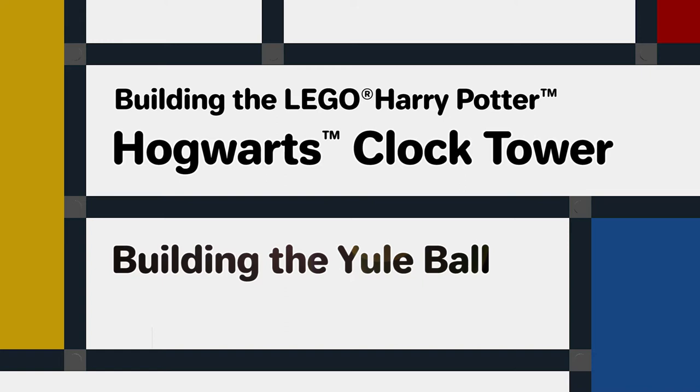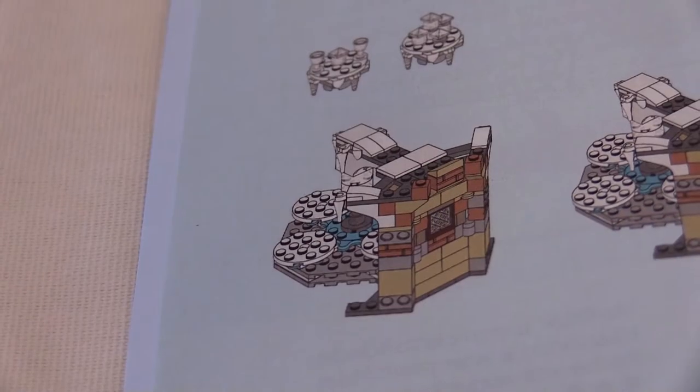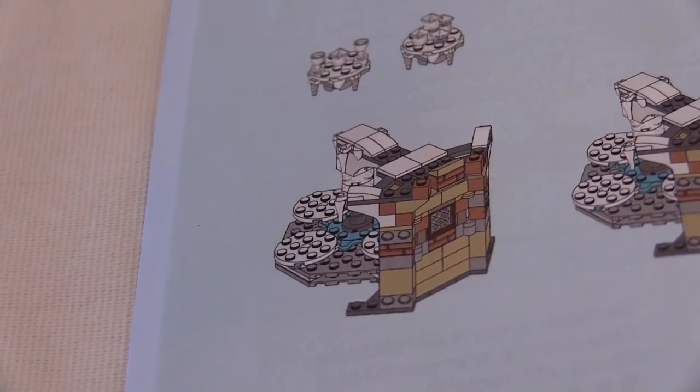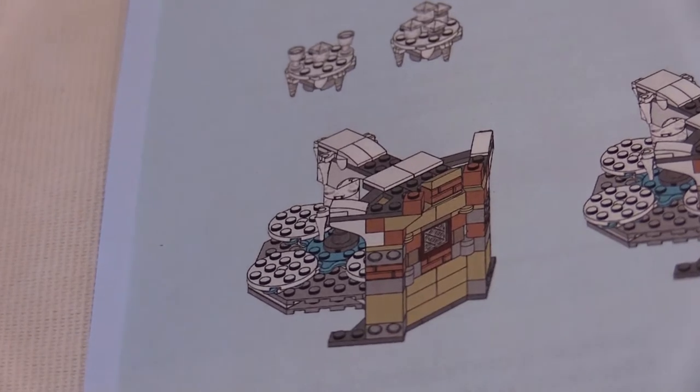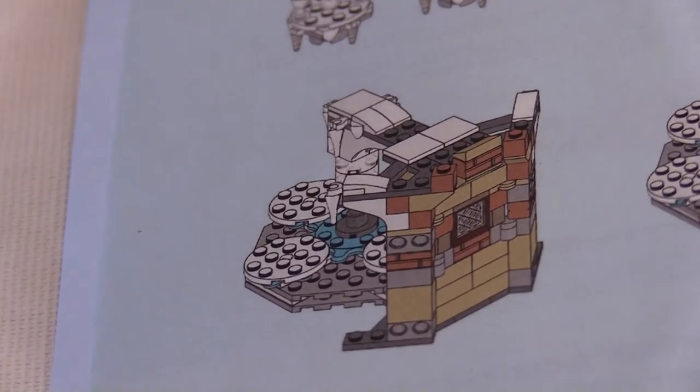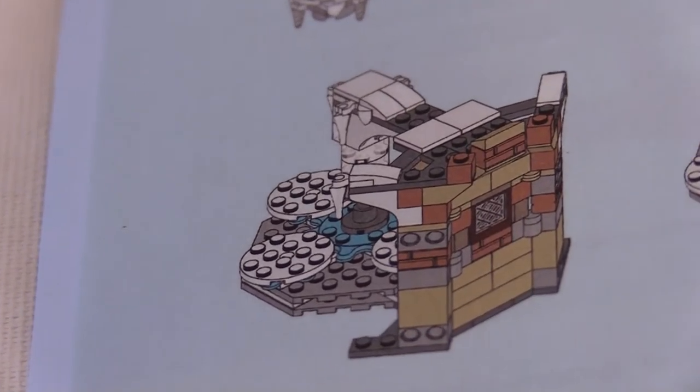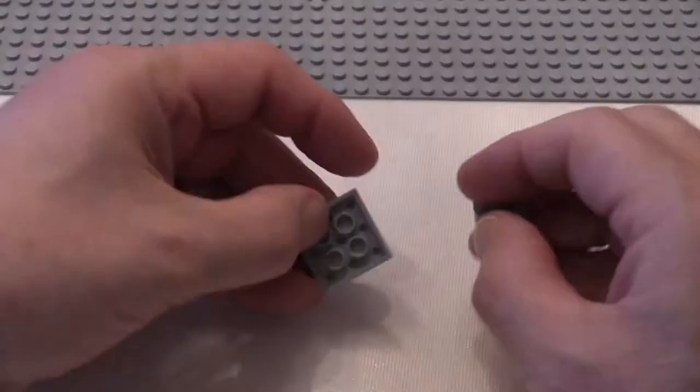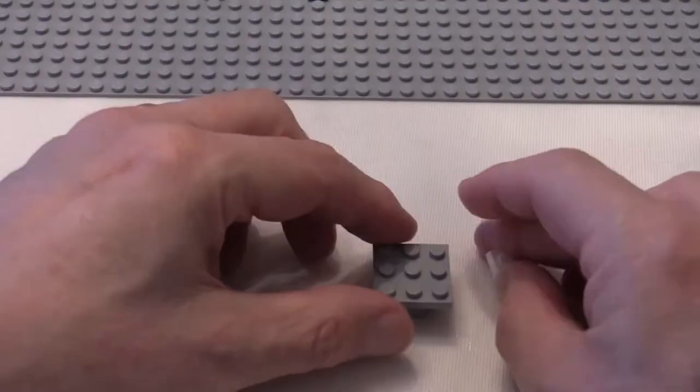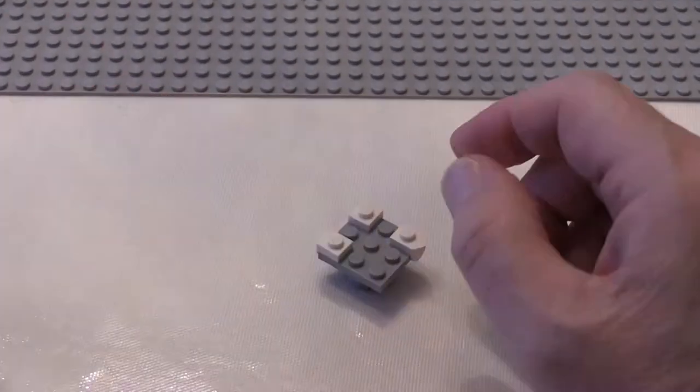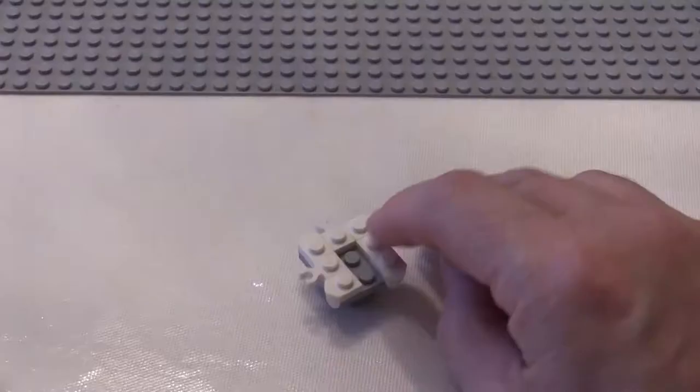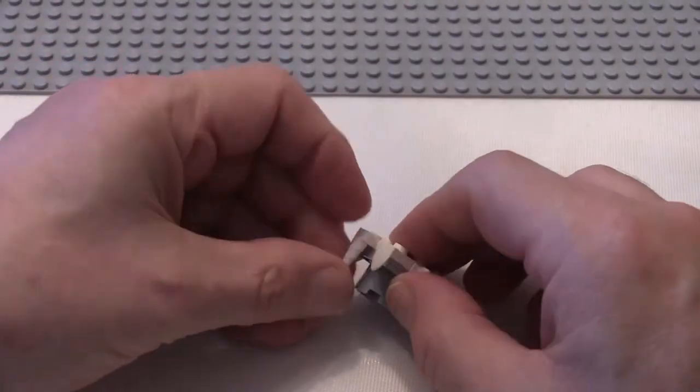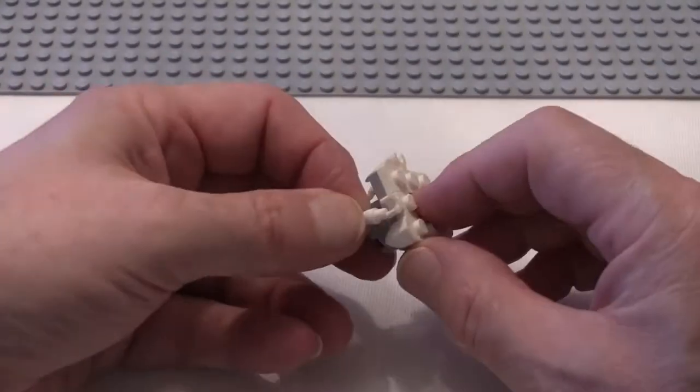So we start by building the Yule Ball scene which is based around this angled module that sits on the side of the build.